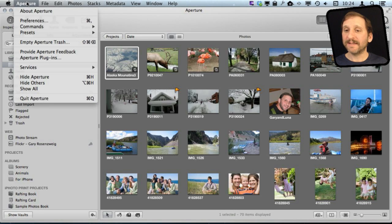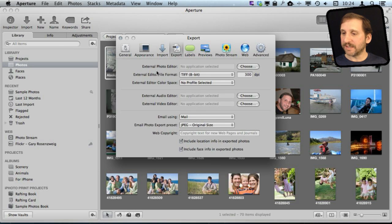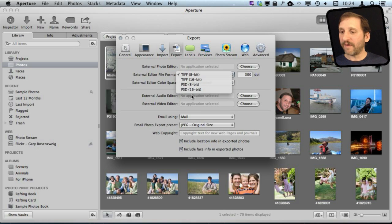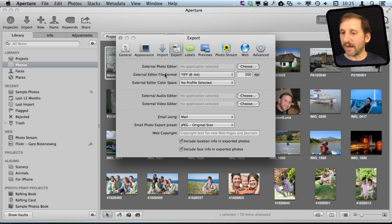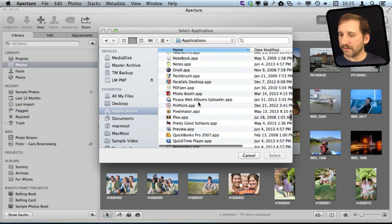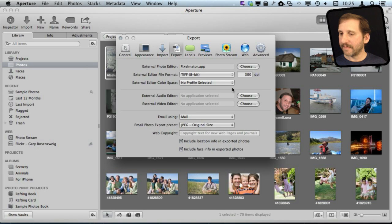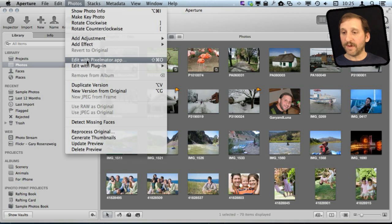Now in Aperture it is basically the same thing except you have more choices. You go under Export in the Preferences and you can see you can choose an external photo editor. You can even tell it what type of file to send to that external editor — you can use a native Photoshop document or a TIFF file, which is less compressed than JPEG. So in this case let's choose Pixelmator. When I select a photo and go to edit it, I go to Photos and it says Edit with Pixelmator App.